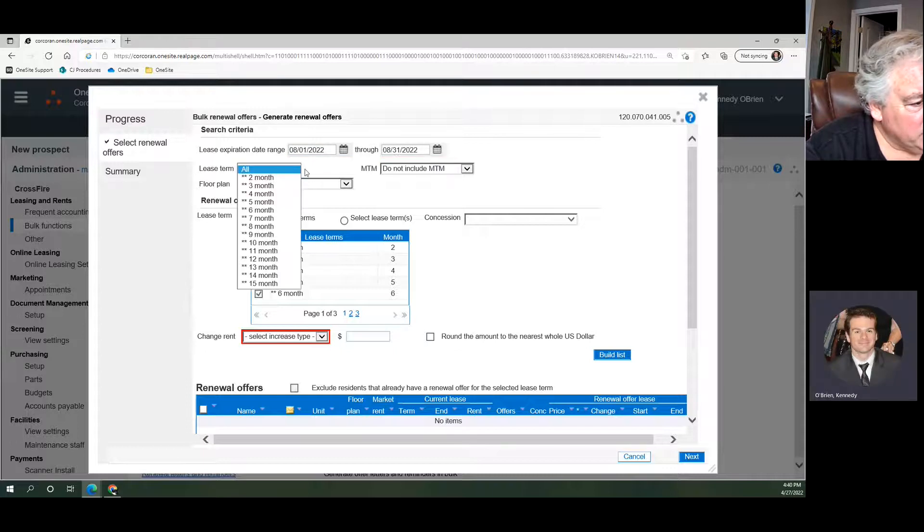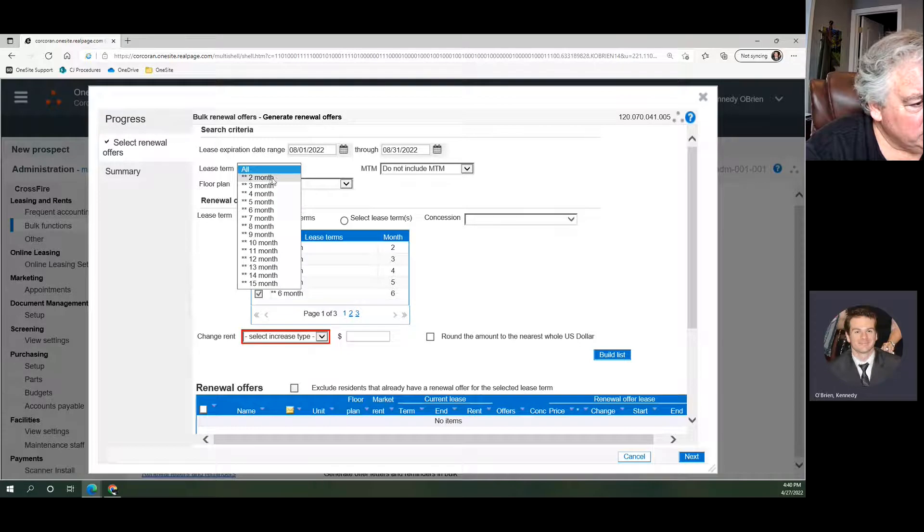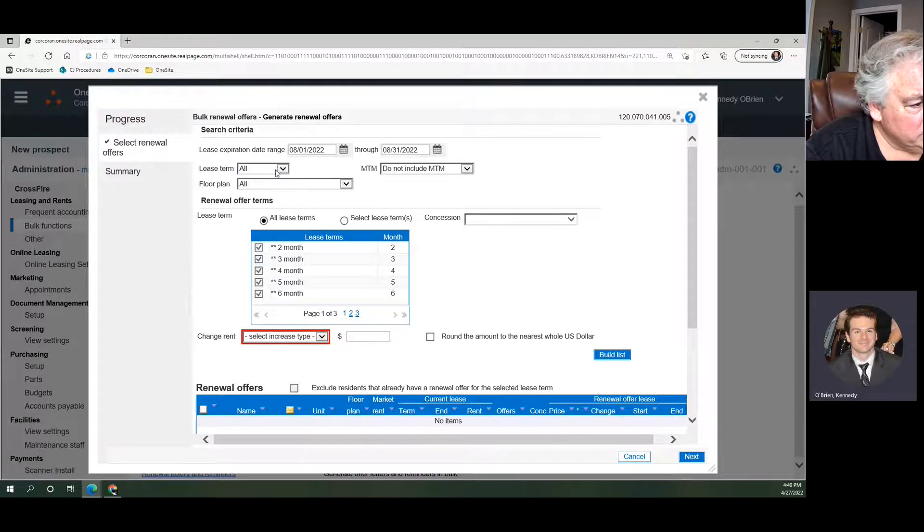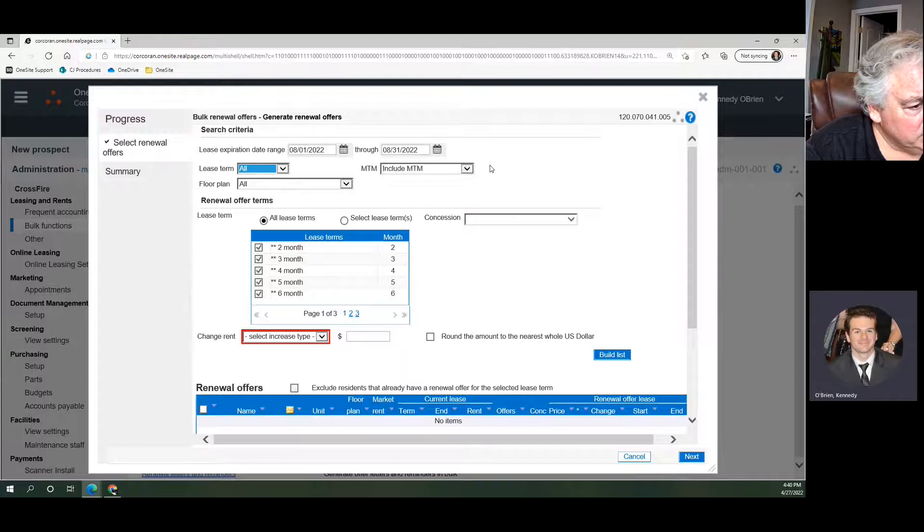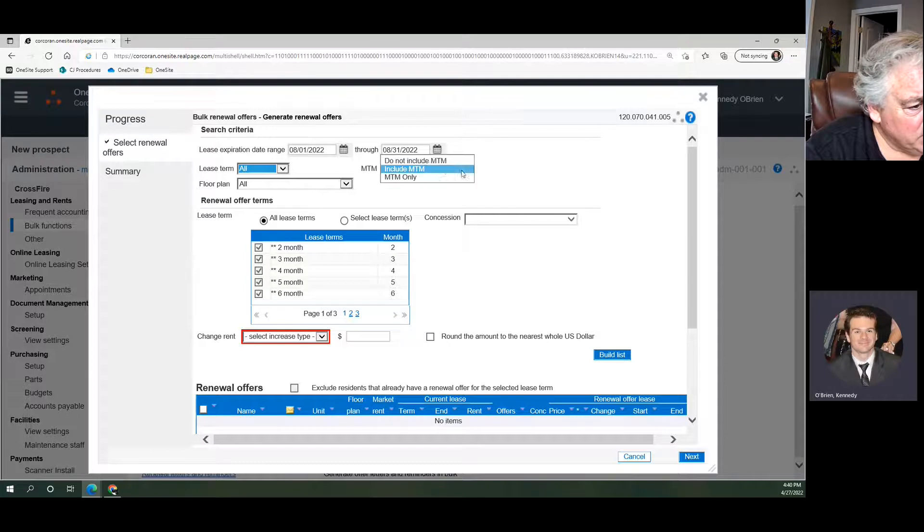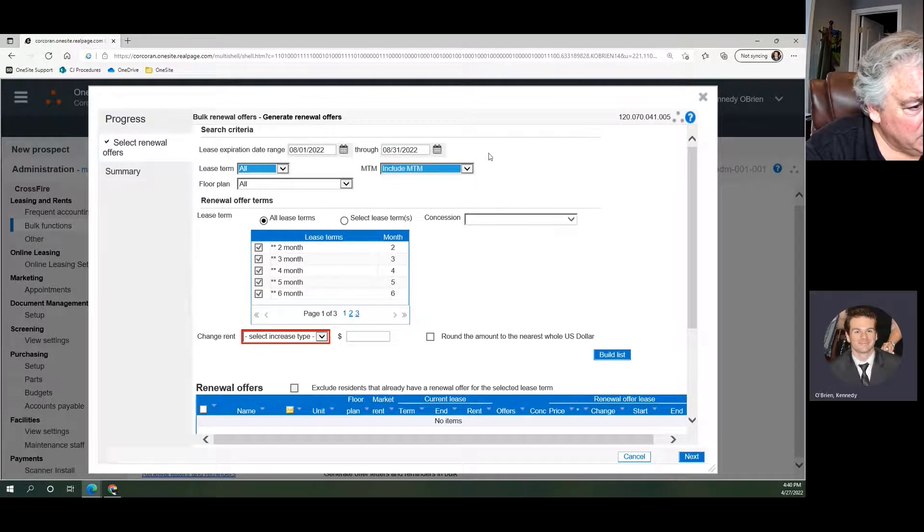This lease term box lets you look for people with two-month leases, three-month leases, four-month leases. We want all of the leases that are ending in this time frame. Month-to-month we can include. Hopefully we don't have any month-to-months, but by including them, that's a good way to catch them.